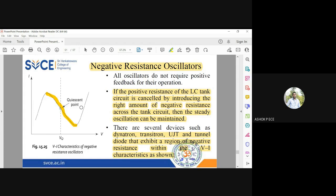This leads to what is called negative resistance — dV/dI, the slope, is negative. That is what is logically called negative resistance. Don't think that these devices have a resistance value inside which is negative in magnitude — it is not that case. Logically, the resistance value is found to be negative.